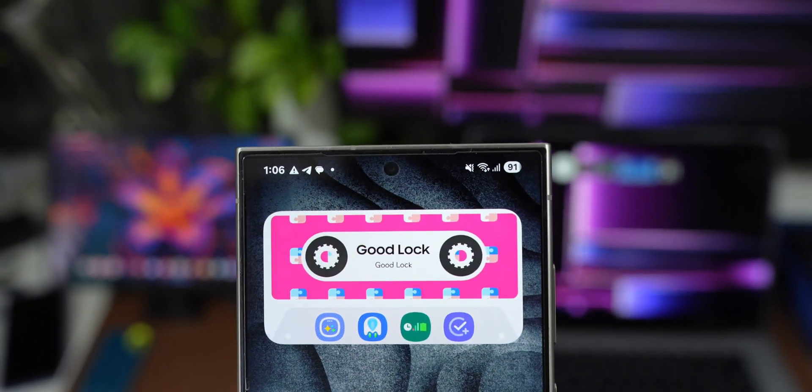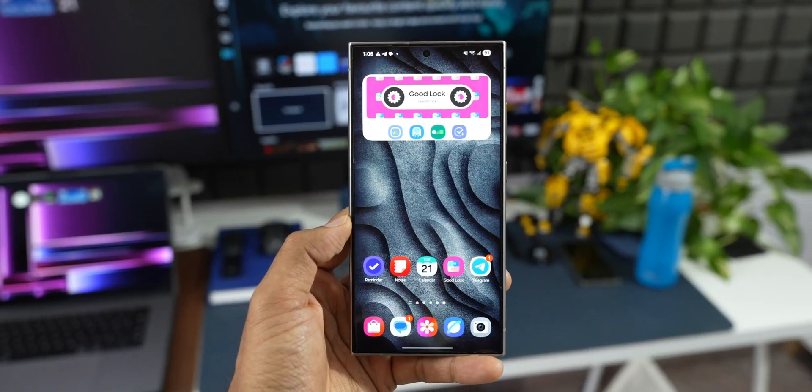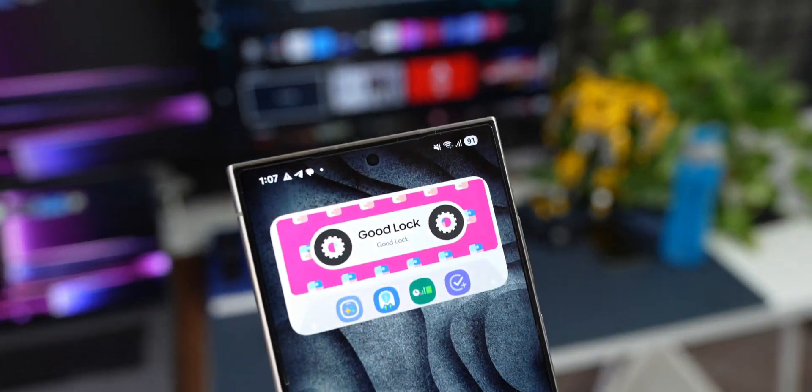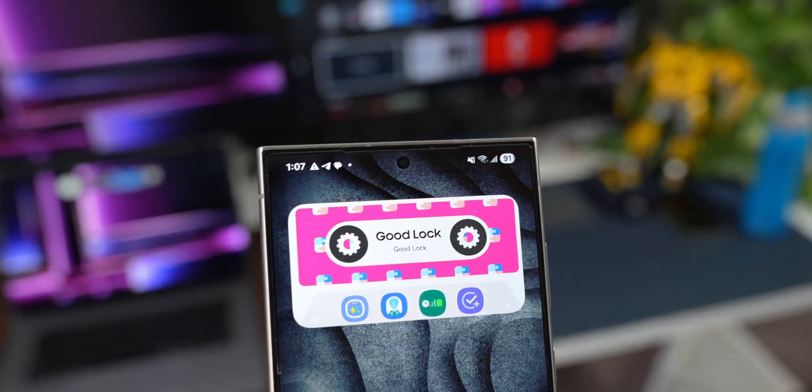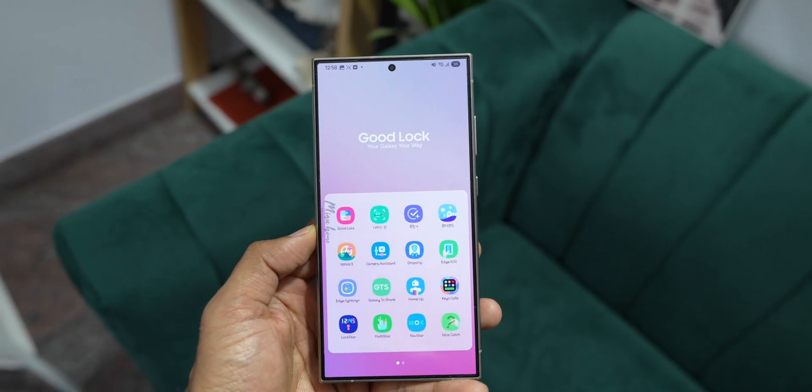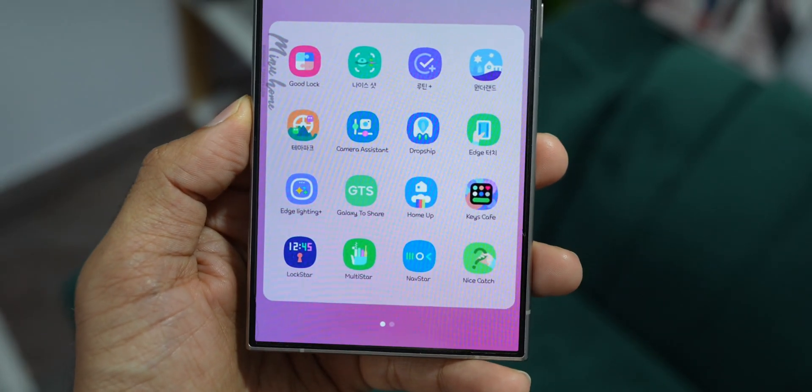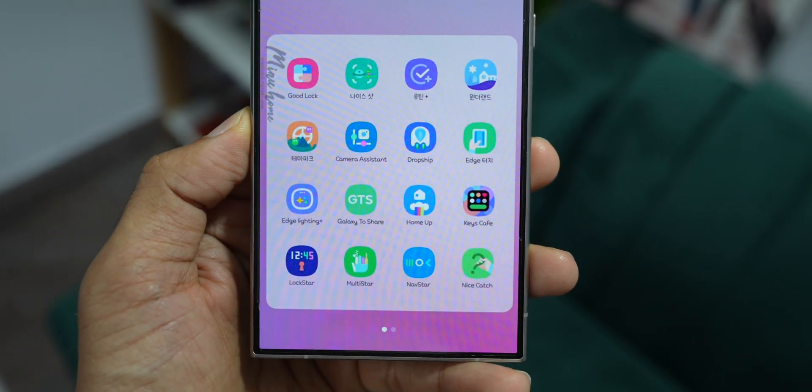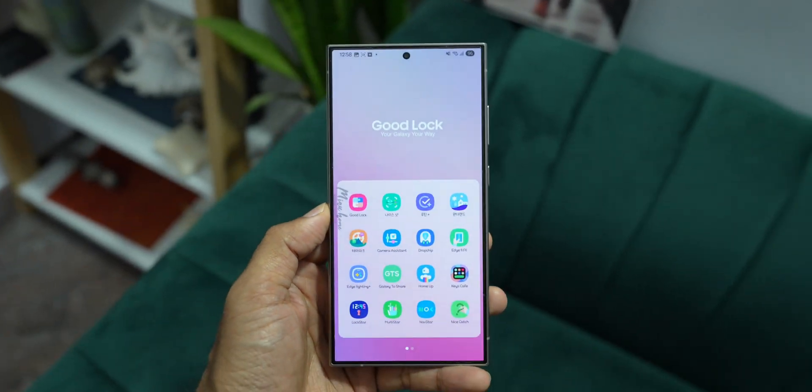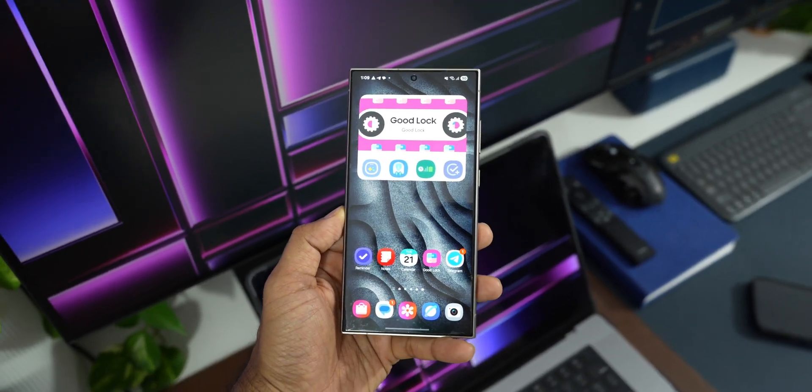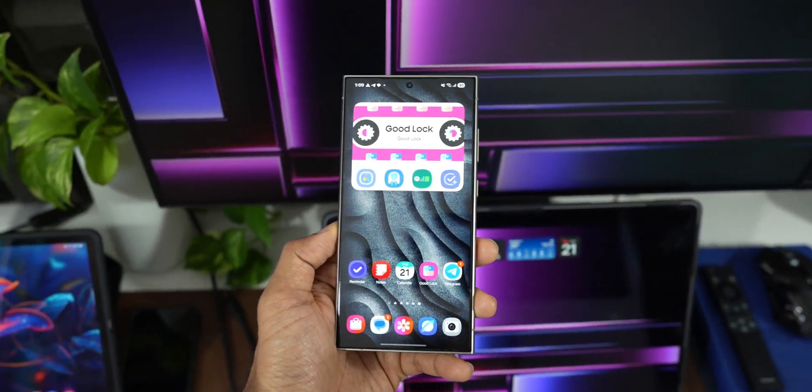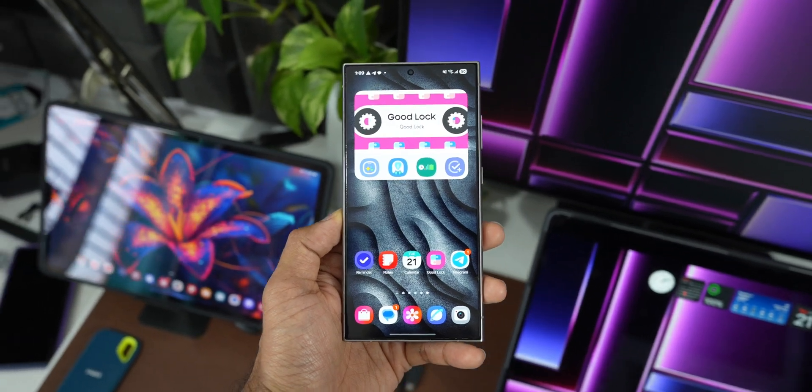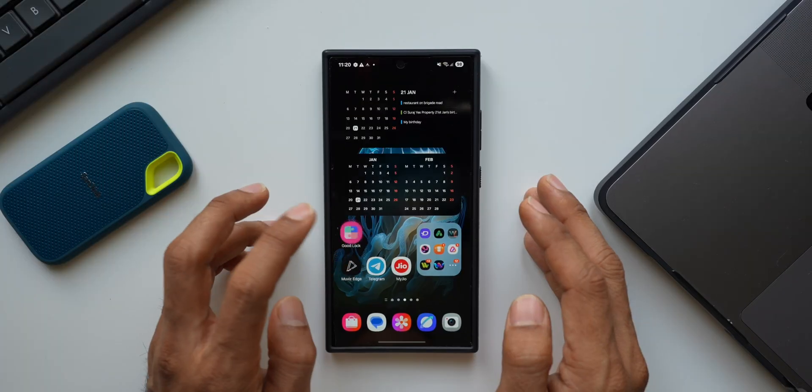So we are getting the new widgets for the Good Lock application. We will be able to set them on the home screen. And the good news is QuickStar and NavStar are getting released. We will be able to go ahead and customize the quick panel. Let's see what new features get added on QuickStar and NavStar modules.